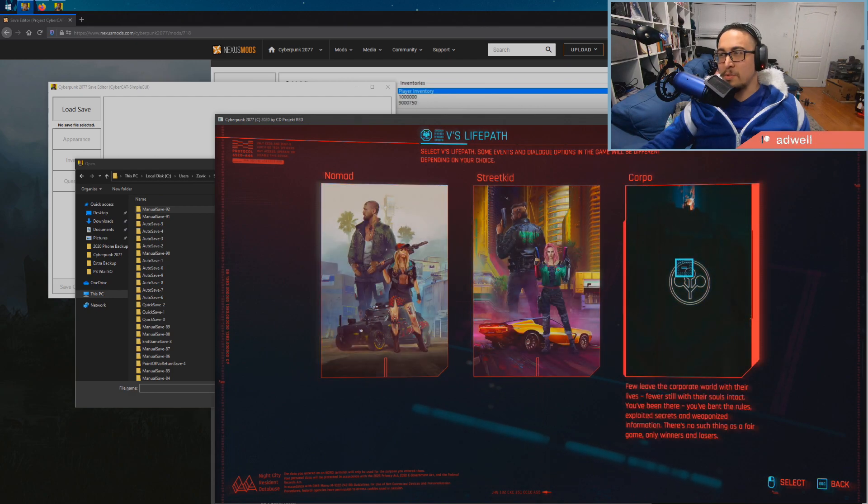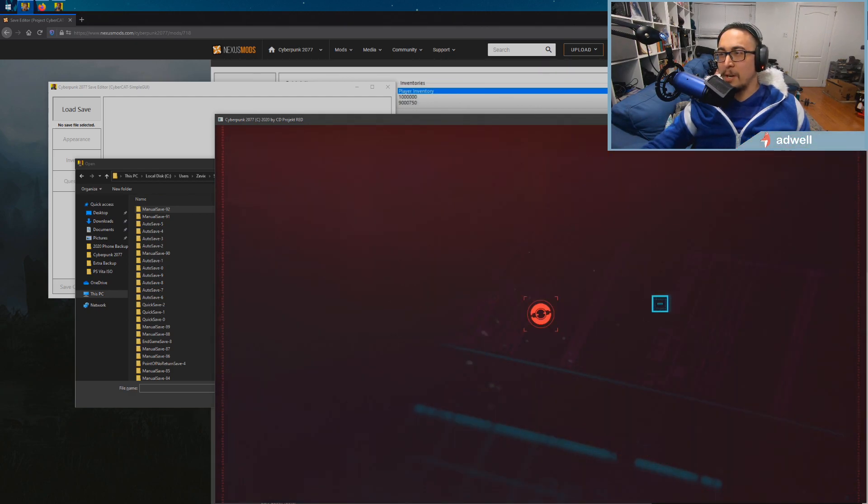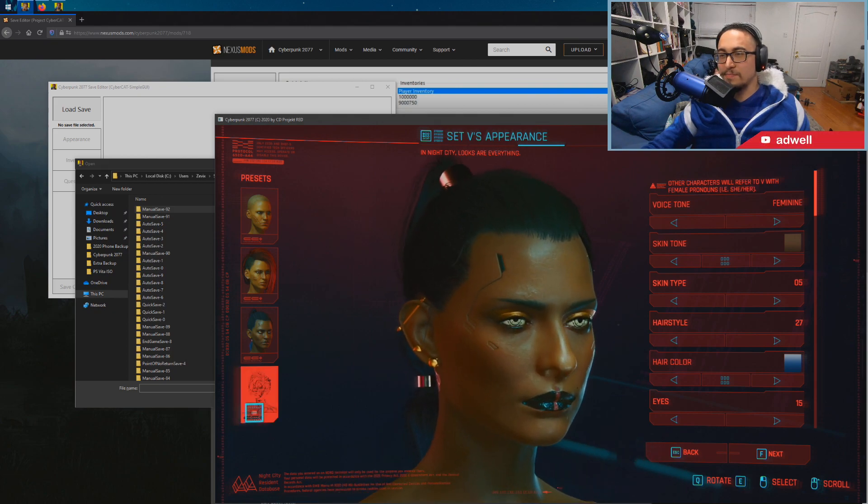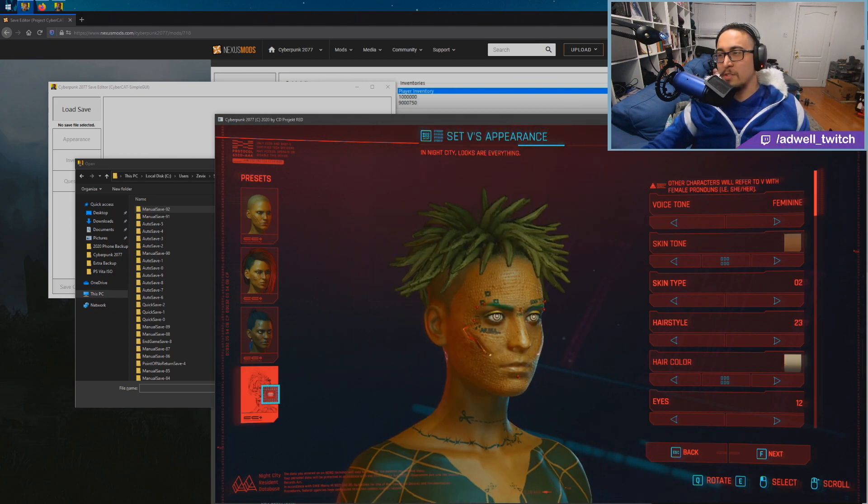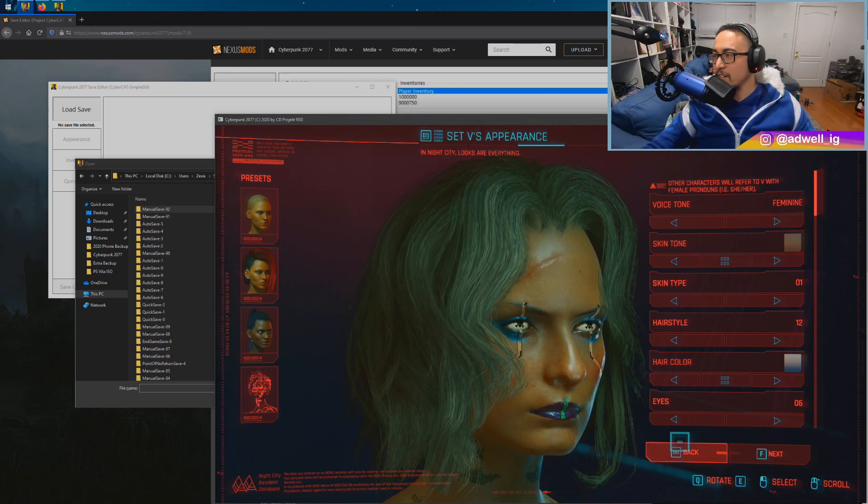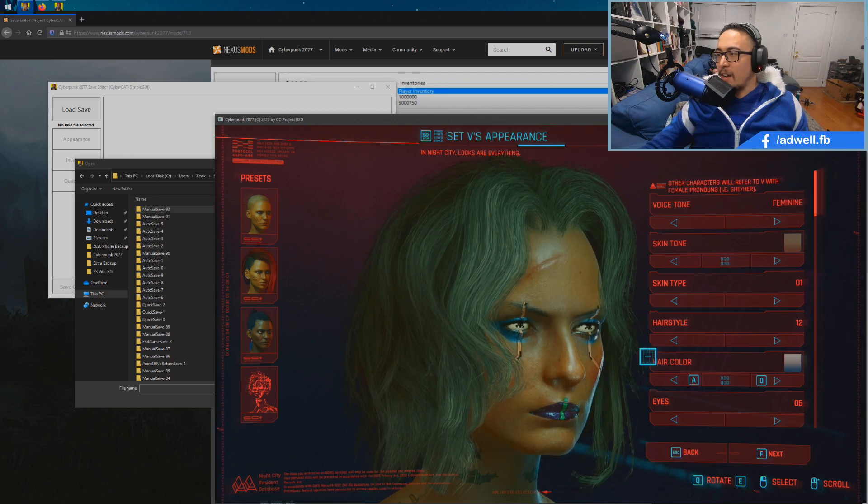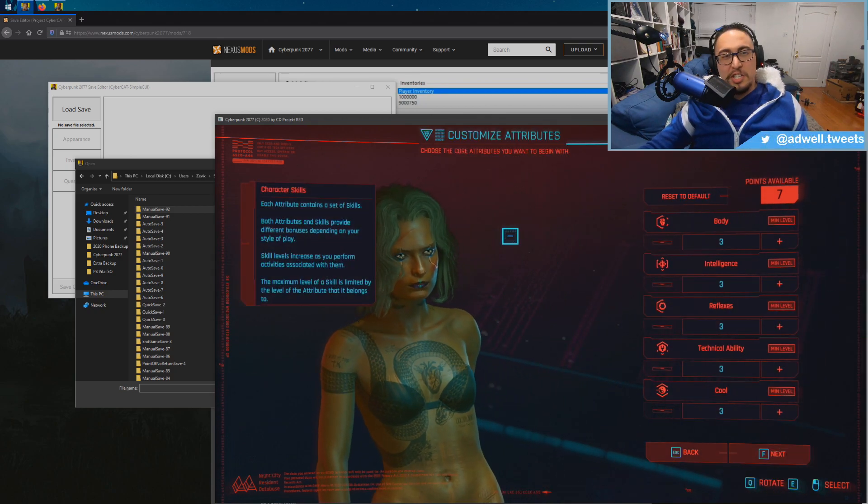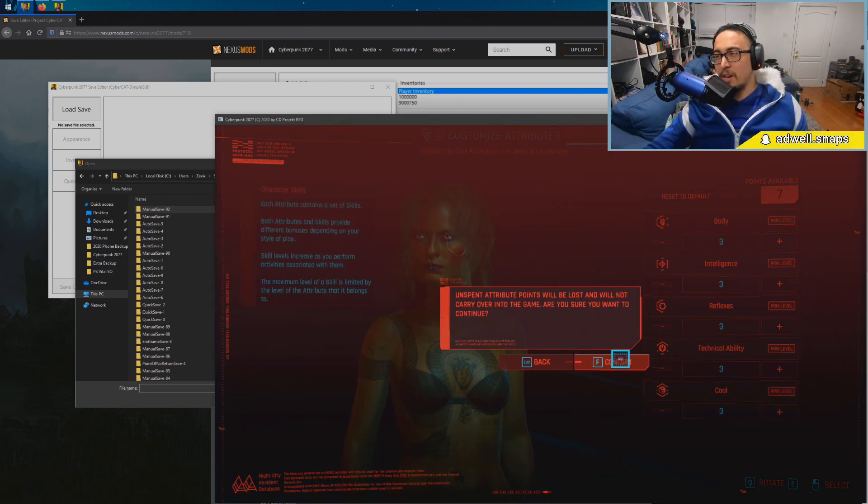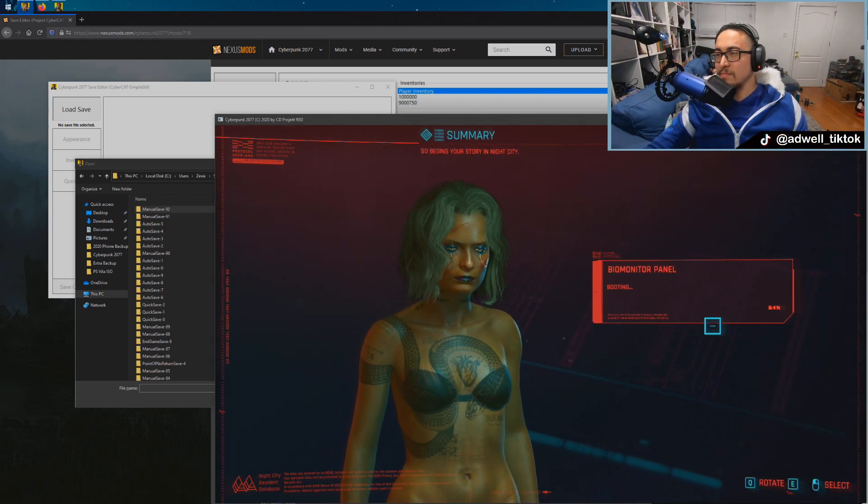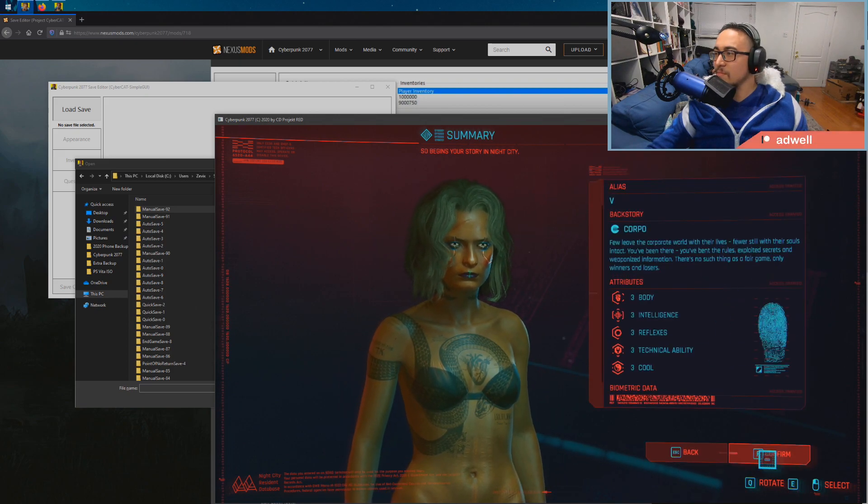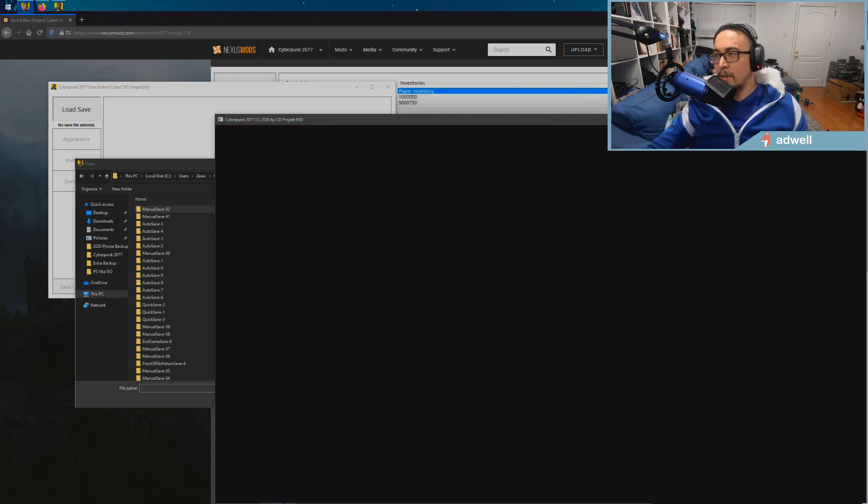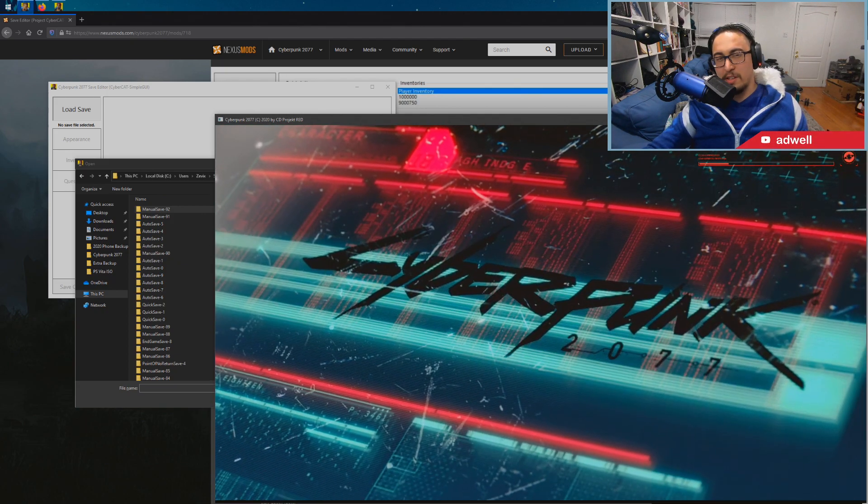Let's say we'll do Corpo, why not. Appearance can be, I don't know, random. Let's do something crazy like that, right? It's completely different from what we had earlier. After that, everything else doesn't matter because we're not changing our stats, we're only changing our appearance right now.